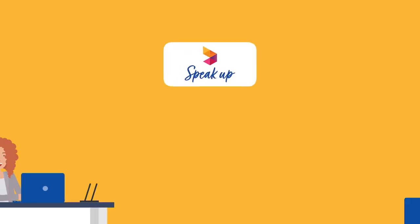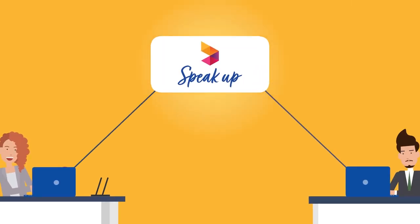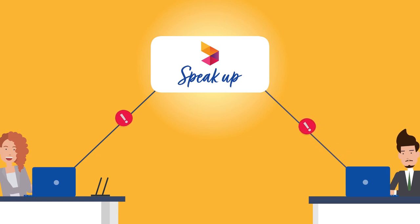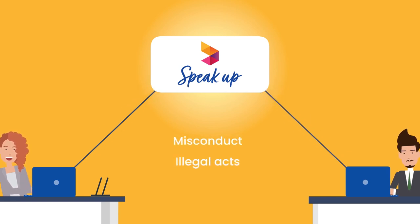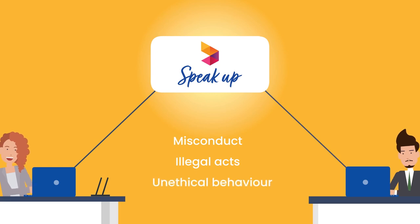We encourage our suppliers to use our Speak Up channel to report genuine concerns over misconduct, illegal acts or unethical behavior that you observe.